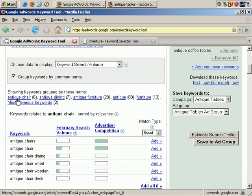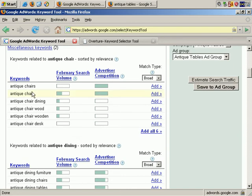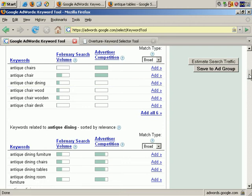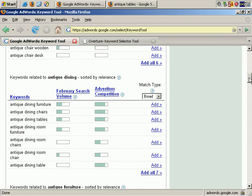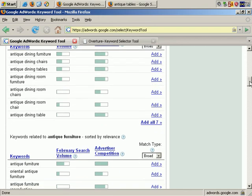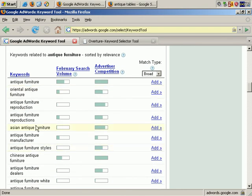It shows keywords grouped by these terms: Antique Chair, Antique Dining, Antique Furniture, and Miscellaneous Keywords. You see that it groups them together — Antique Chairs, Antique Chair, Antique Dining, and so on. Once again, you see that you get search volumes and advertiser competition. So this is another way to get lots of keywords by, in essence, spying on your competitor's website. It's also a good way to get lots of keywords from your own site easily, rather than having to go through it manually. There are lots and lots of results — it's a very useful tool.